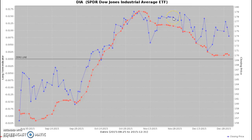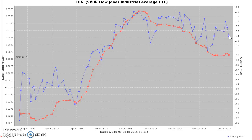In blue, we're plotting the closing price of the ETF. On the right-hand side, we're showing you the closing prices — so December 31, 2015, the closing price was $174 on the ETF.